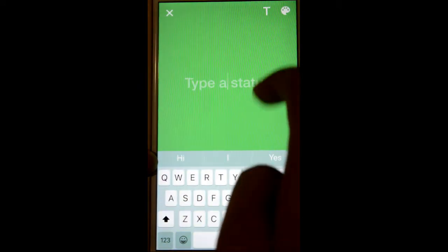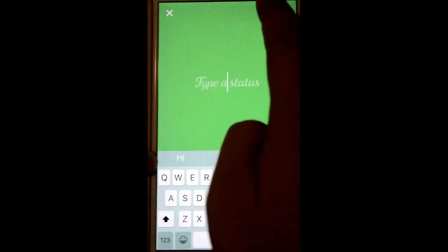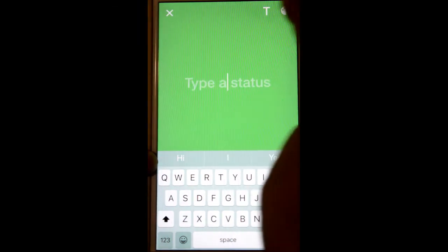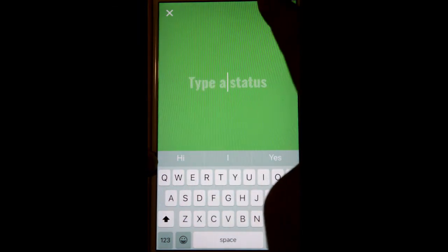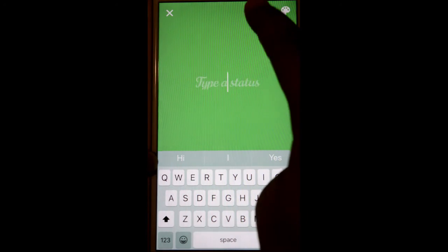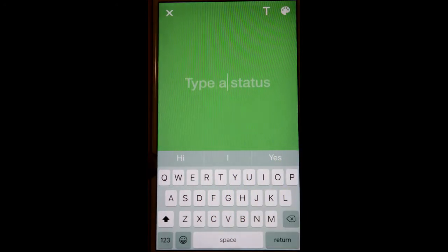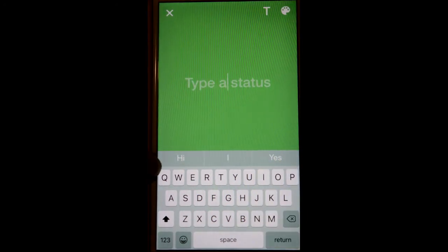Then for that you have to click on this button and you can see the font is changing. Thanks for watching this video.